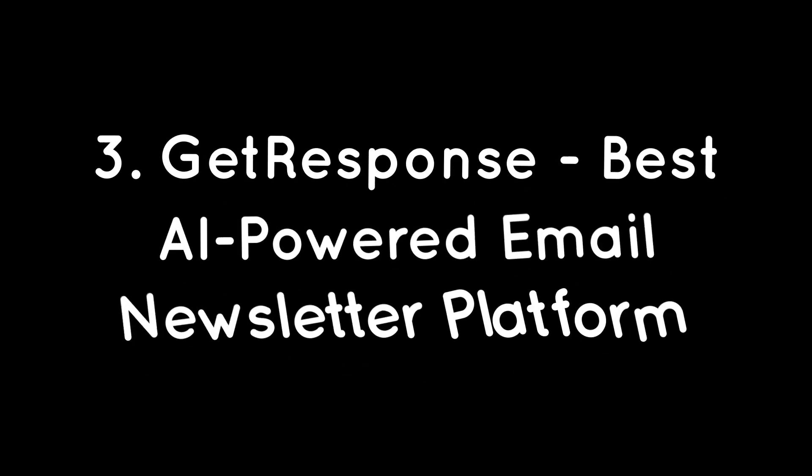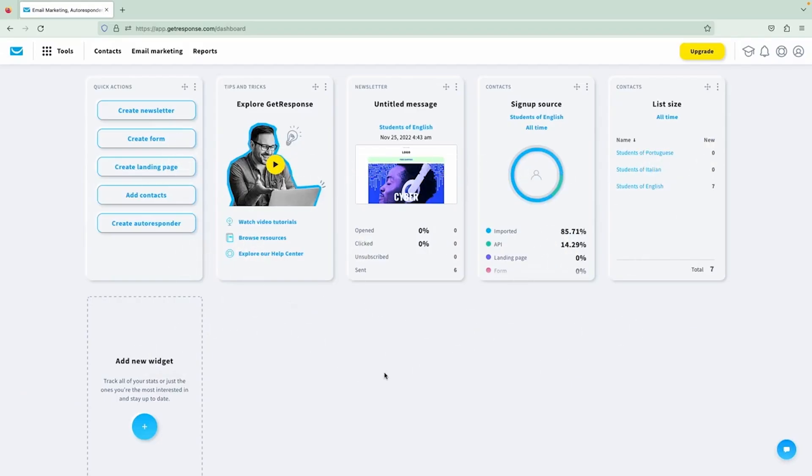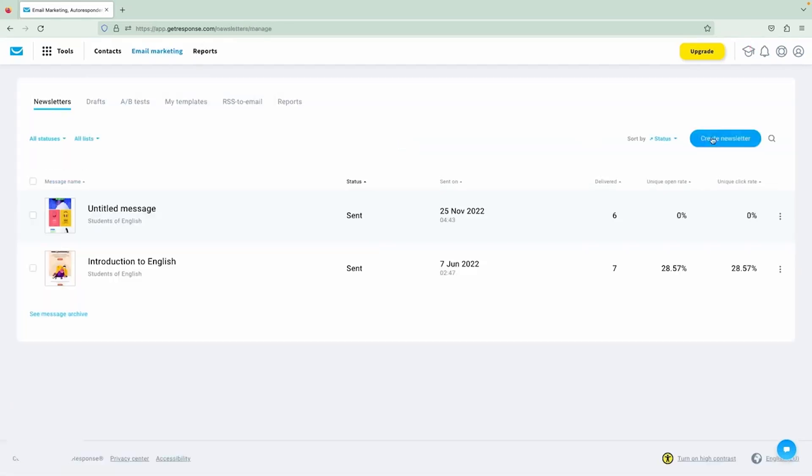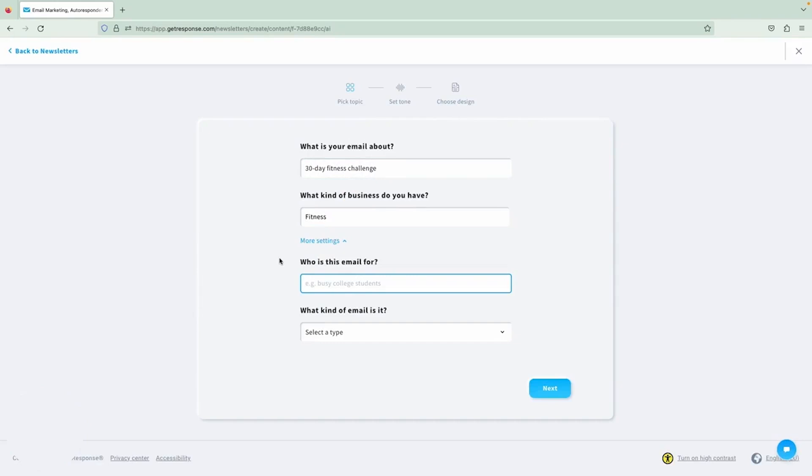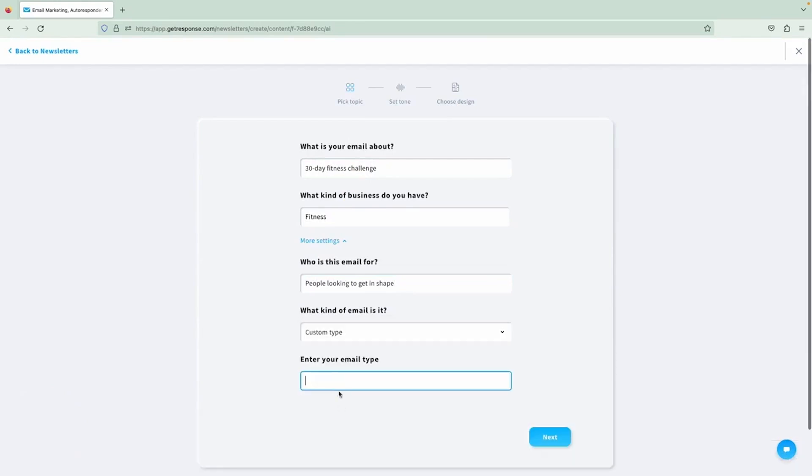GetResponse, Best AI-Powered Email Newsletter Platform. GetResponse stands out as a top-notch email marketing platform, especially because of its smart use of AI to make the whole process easier and more effective. GetResponse lets you create, send, and track emails without breaking a sweat. You can send all sorts of emails, from newsletters to automated messages and transactional emails, so that you're covered no matter what kind of communication you need.